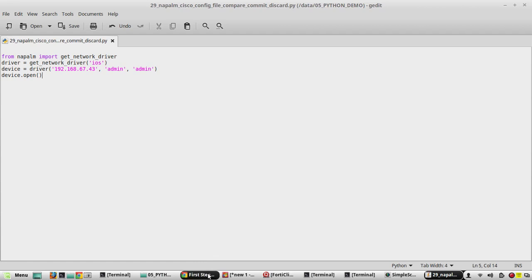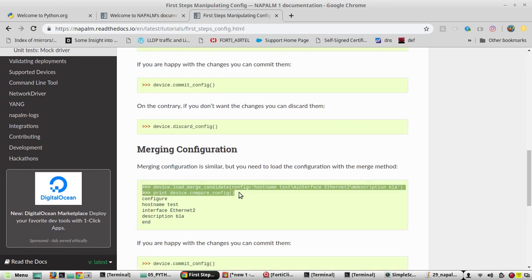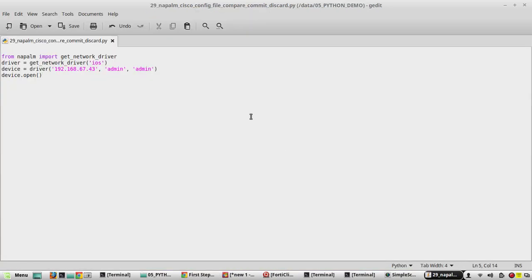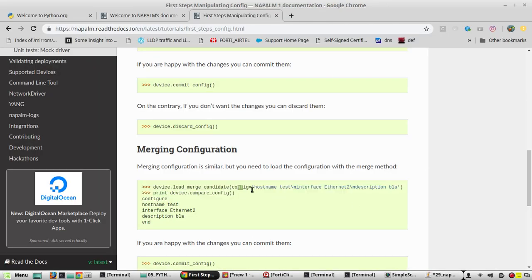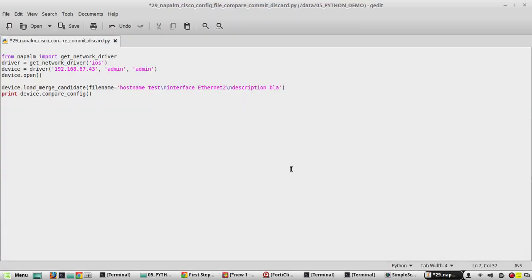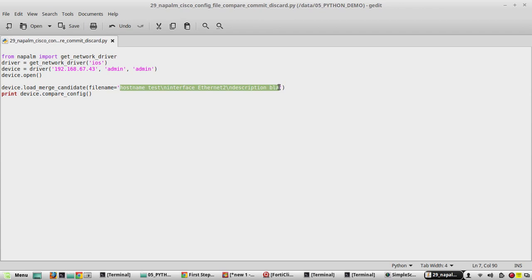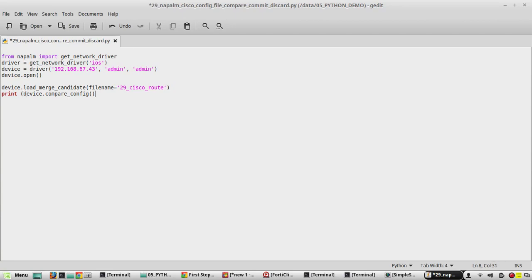Now we need to add the load_merge_candidate method. We'll copy the relevant scripts. Instead of config, we need to give the file name — you can provide commands directly or use the file= method. So: file_name = '29_cisco_route'. Since we're using Python 3, we need to add additional parentheses here. Now we'll execute the script — it loads the configuration file and prints the difference.